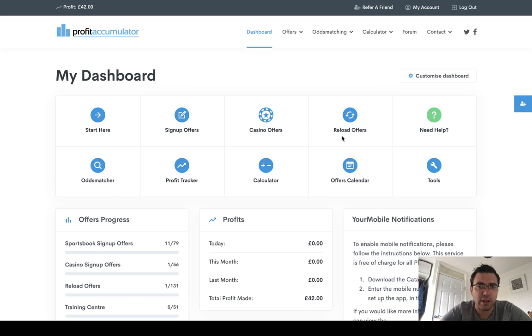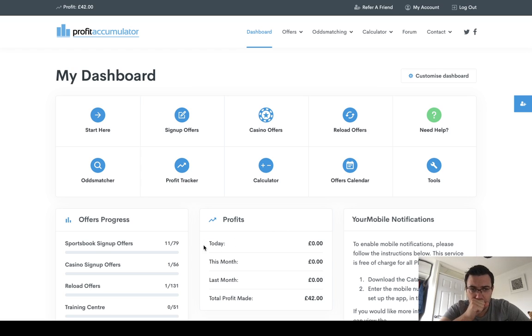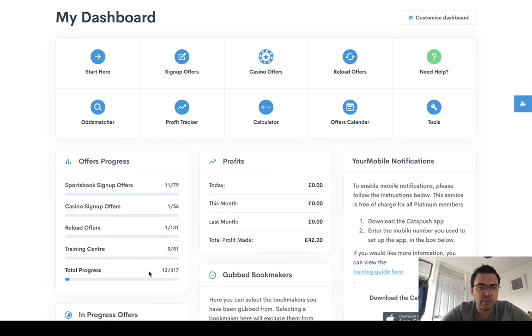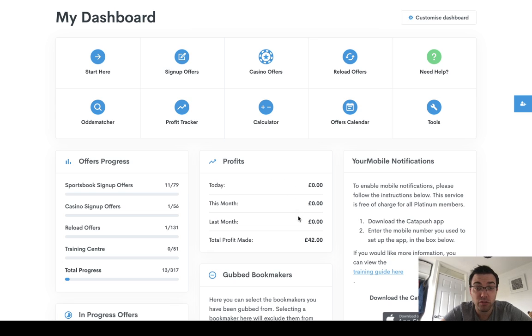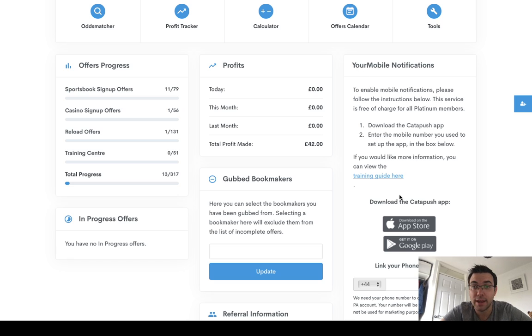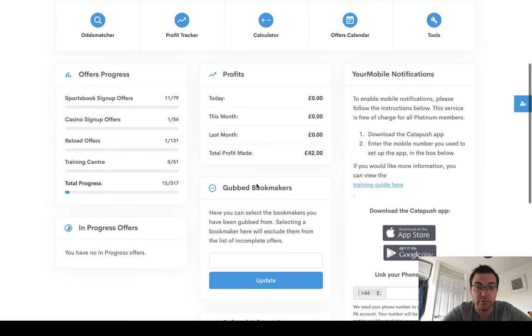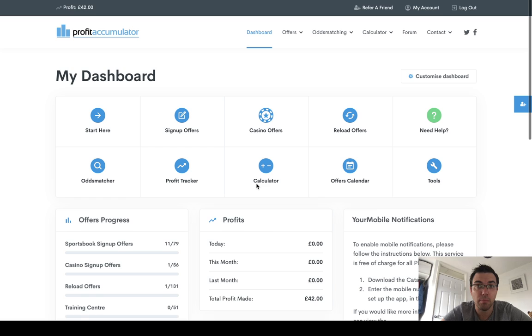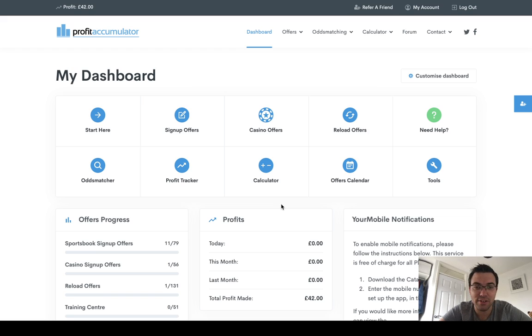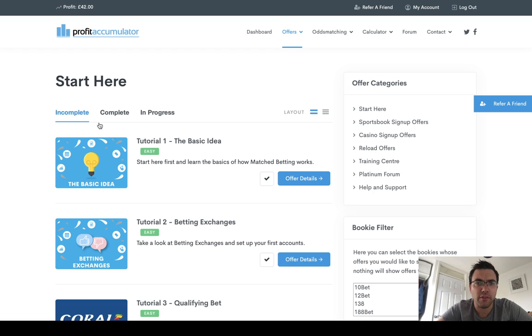So you get your initial dashboard. Now I've been a member for about five or six years, so there's a few of these things that have been introduced after I came on board. You'll see the offers progress where you can tick off how many you've already done. I've not really used that. The profit tracker you can use to keep track of your total profit, what offers are in progress, good bookmakers, mobile notifications, so you can get a notification when you get links. And then obviously there's a referral from a previous referral system they had. Now all of that is new since I first joined, so I've not really used much of it.